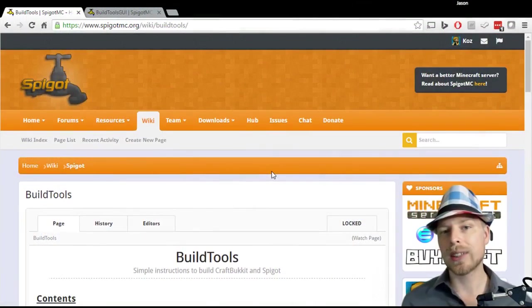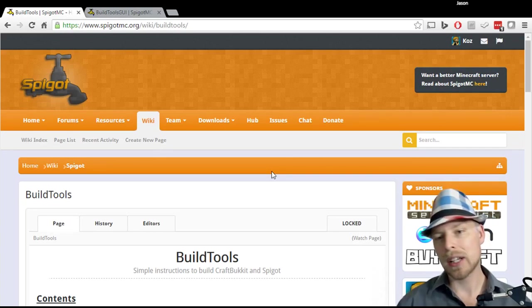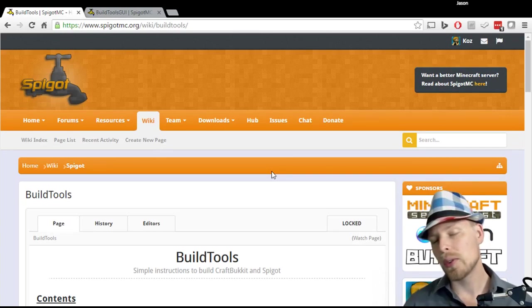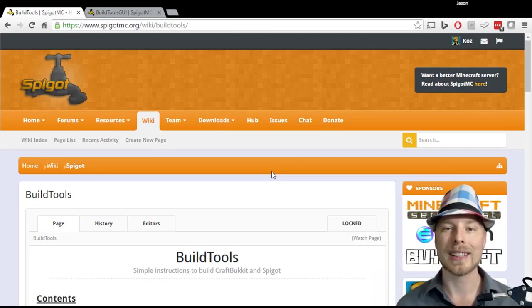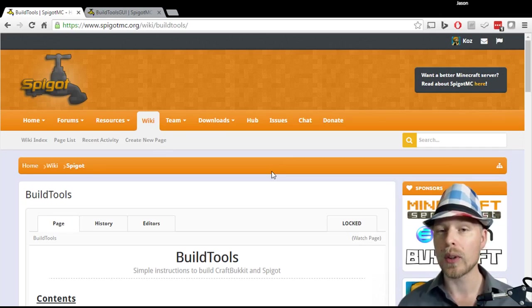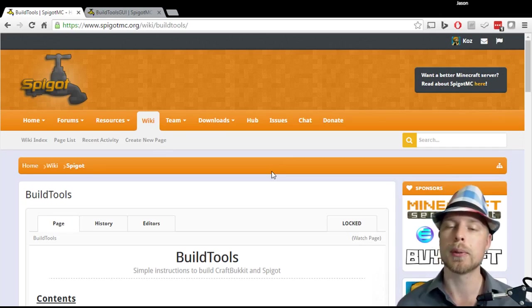Hey friends, welcome back to another Bukkit or Spigot plugin tutorial. If you're joining for the first time, feel free to subscribe because I do these every week. If you have a suggestion for one you'd like me to do, feel free to comment below and I'll give you a shout out when I get around to it.